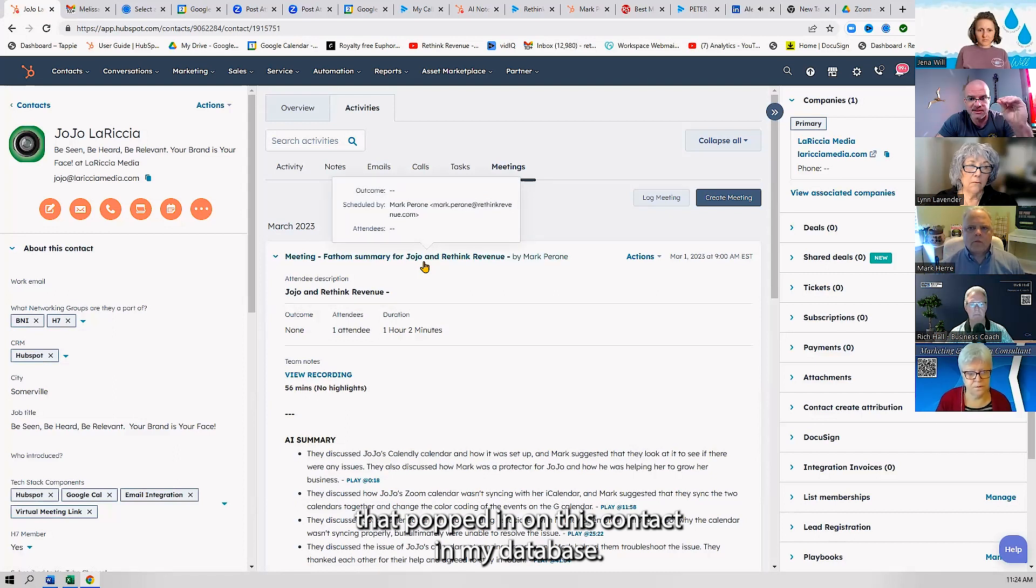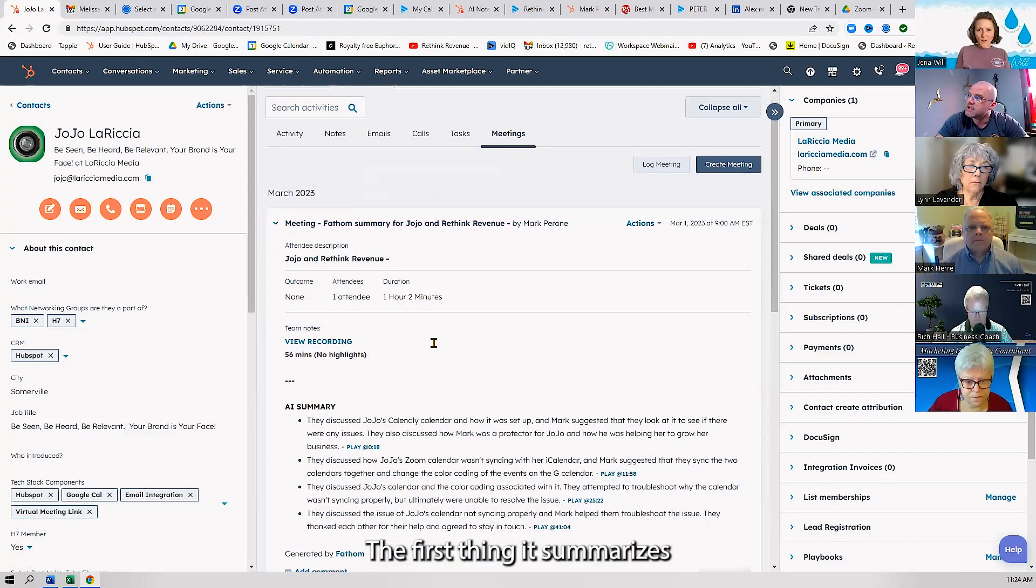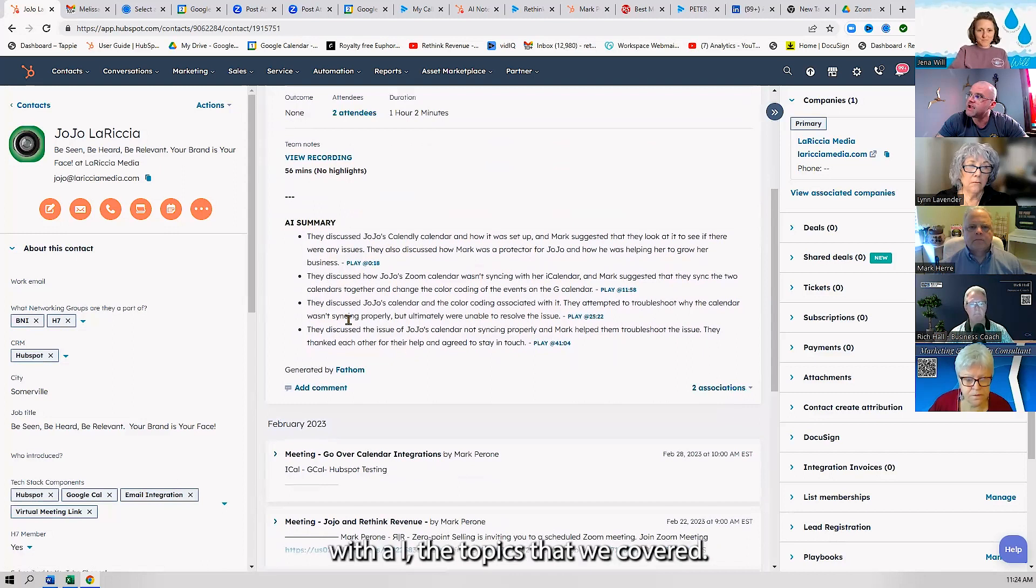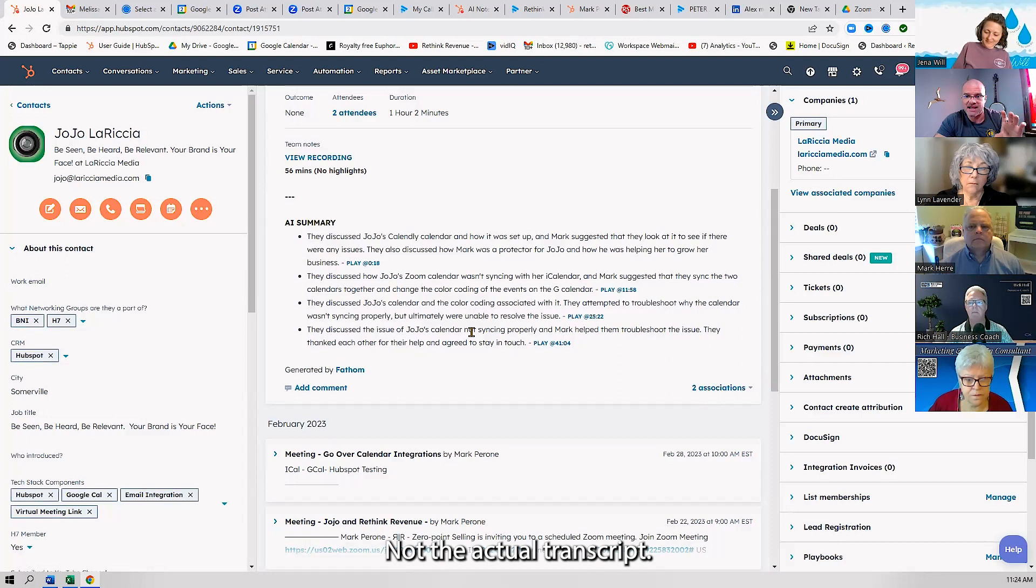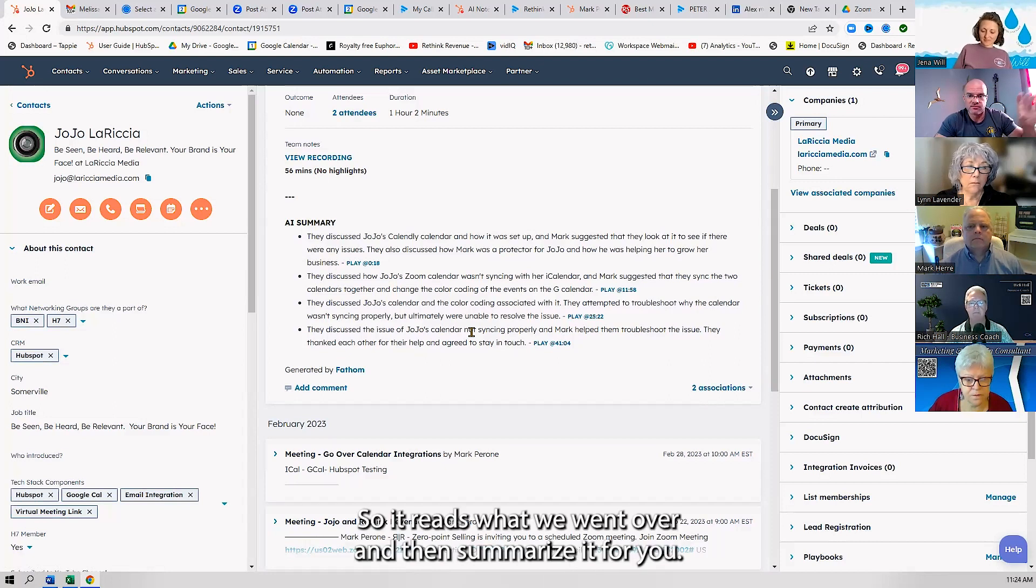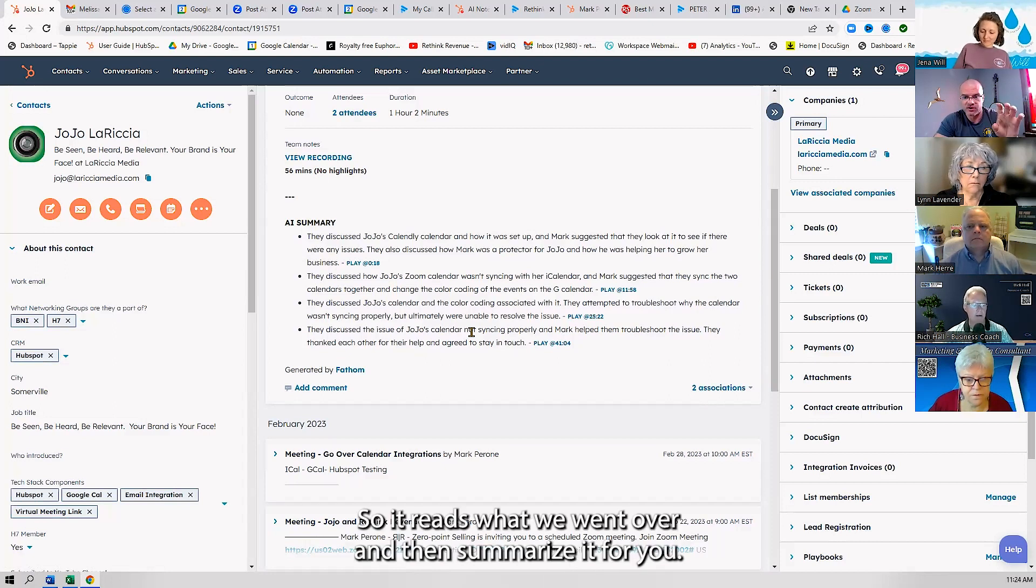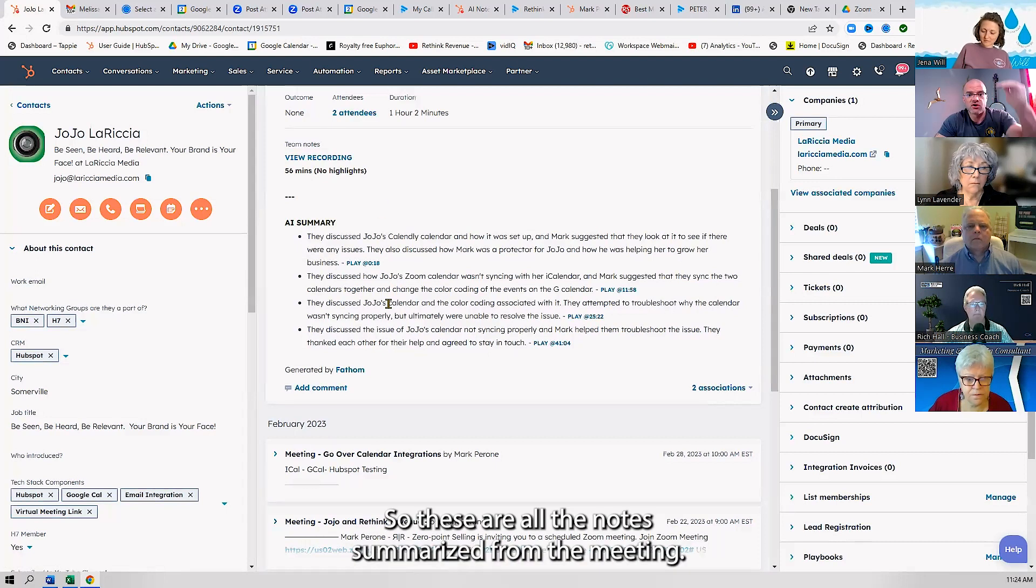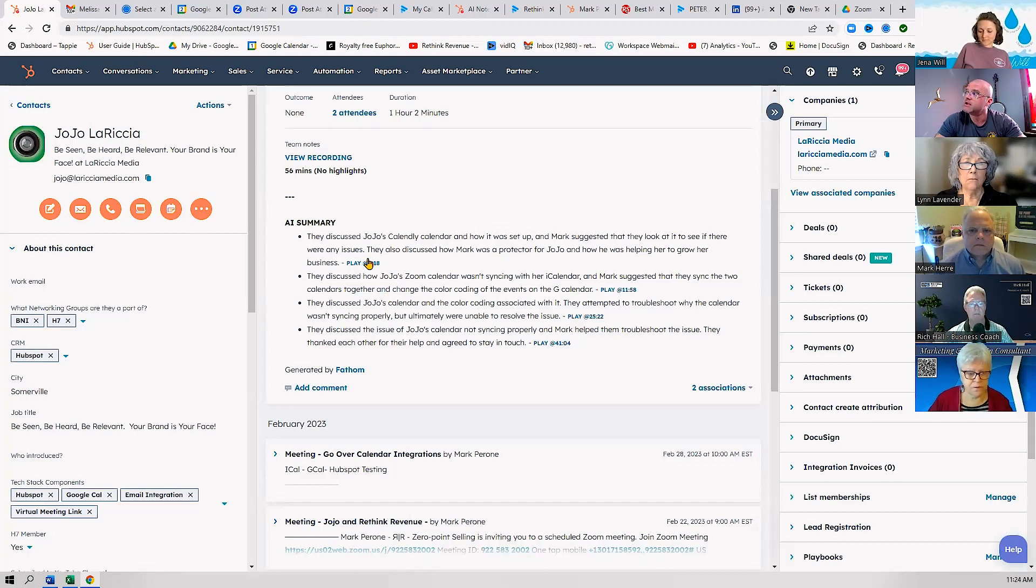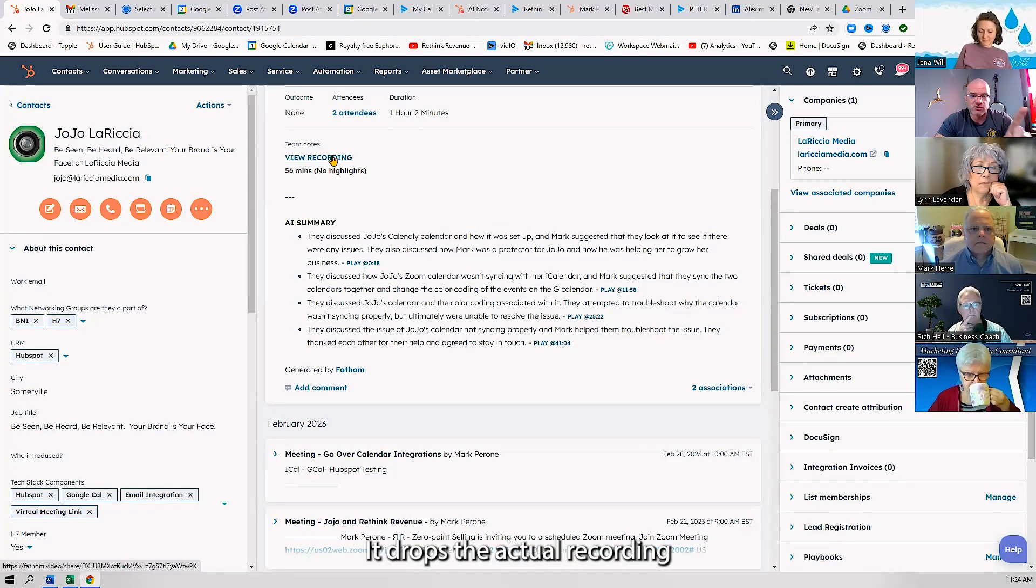The first thing it does is summarize with AI the topics that we covered—not the actual transcript. It reads what we went over and then summarizes it for you. These are all the notes summarized from the meeting. It drops the actual recording on your contact record.